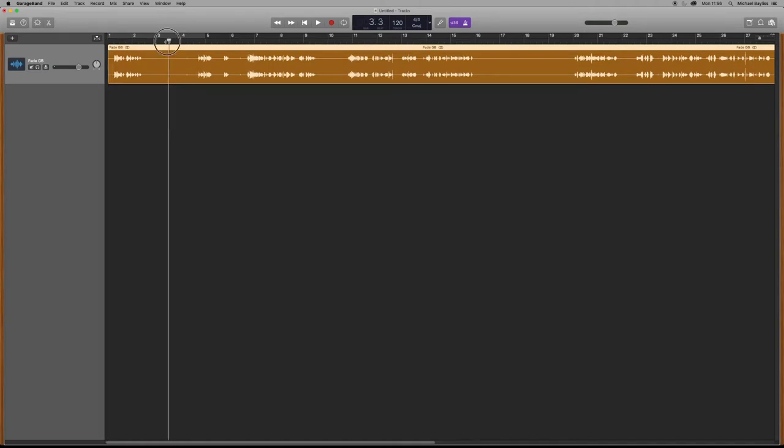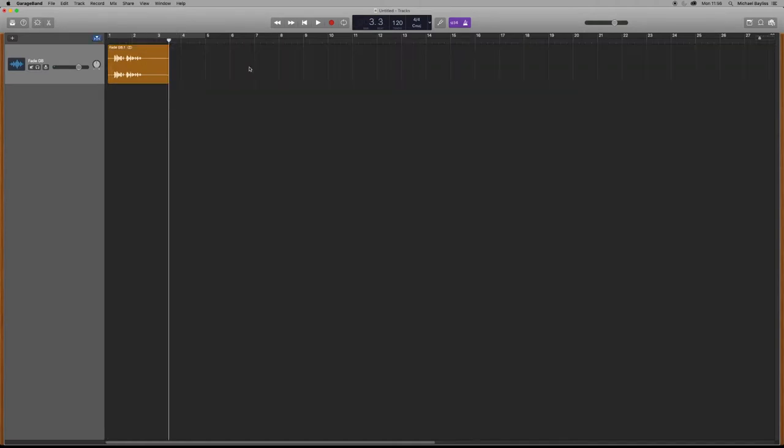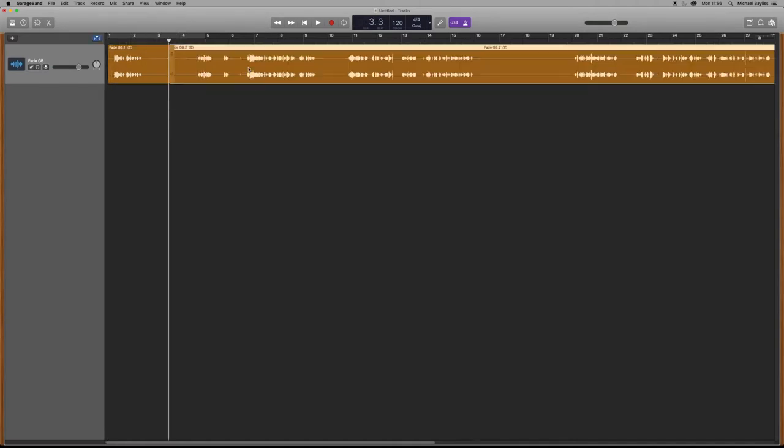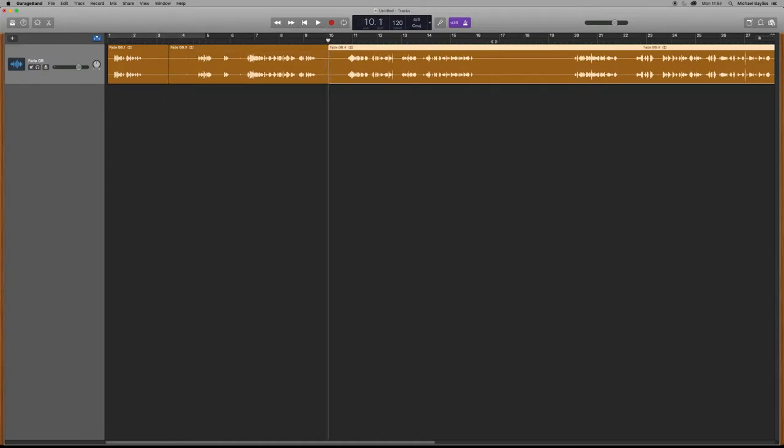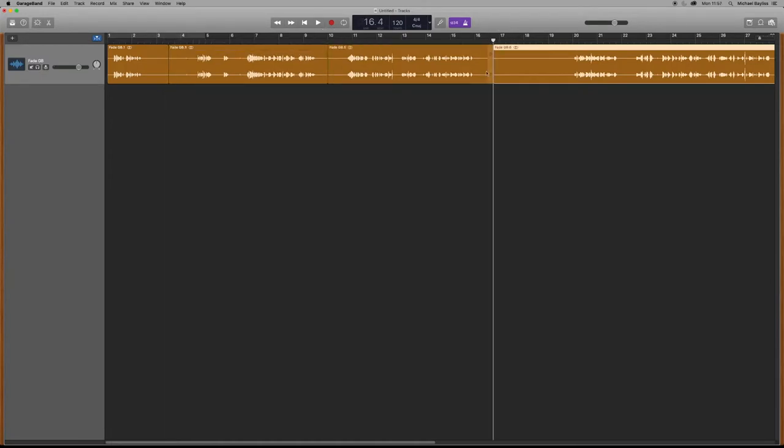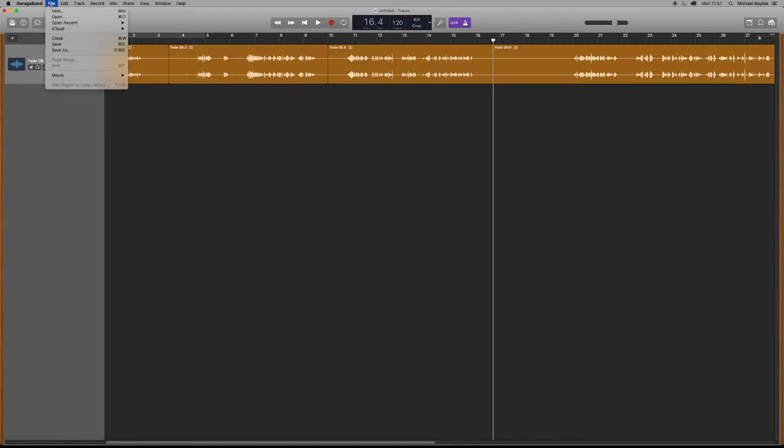Now as you can see in my project I've created GarageBand and I've imported in an audio file. I'm just going to cut up the audio file and say I want to move it onto a new track.